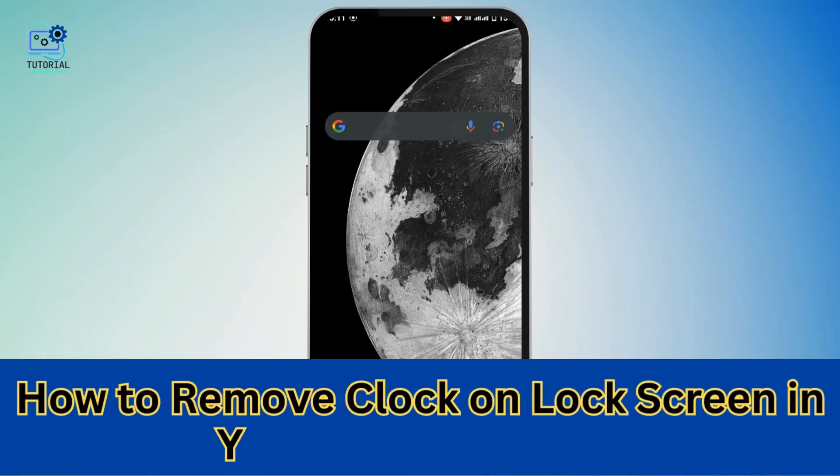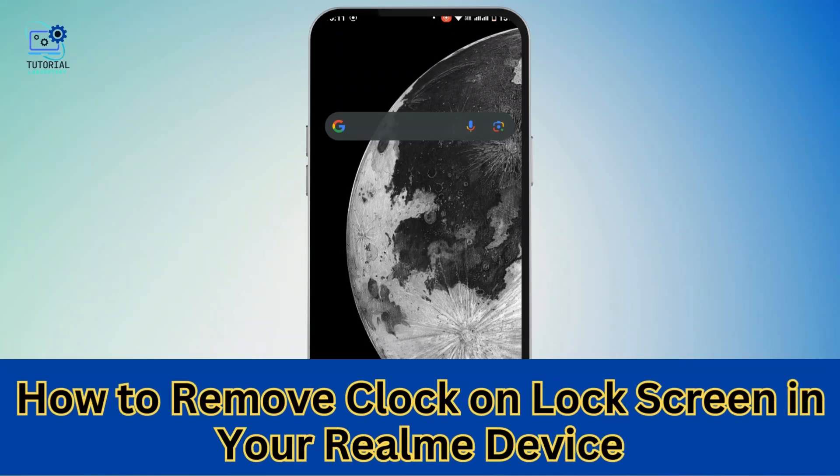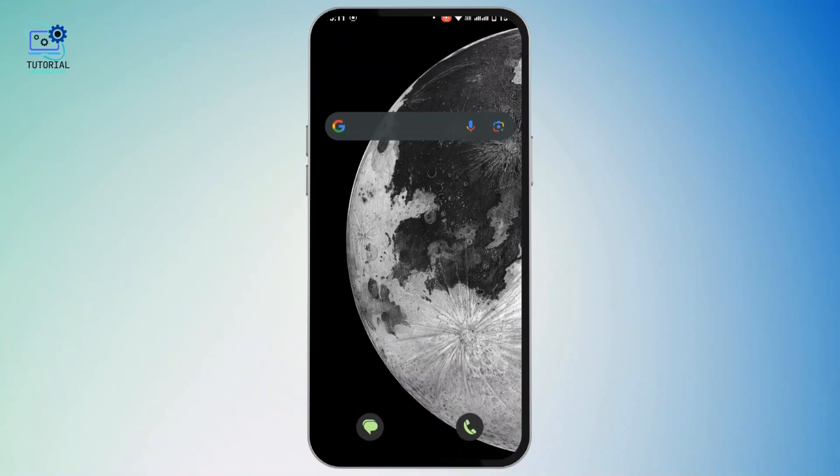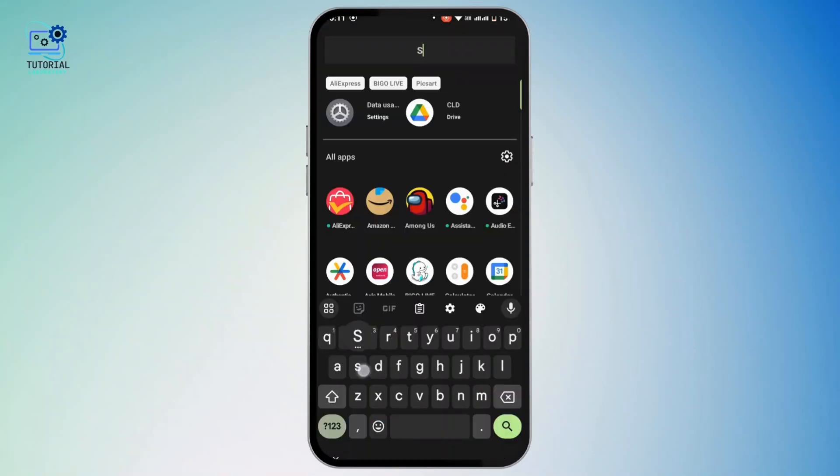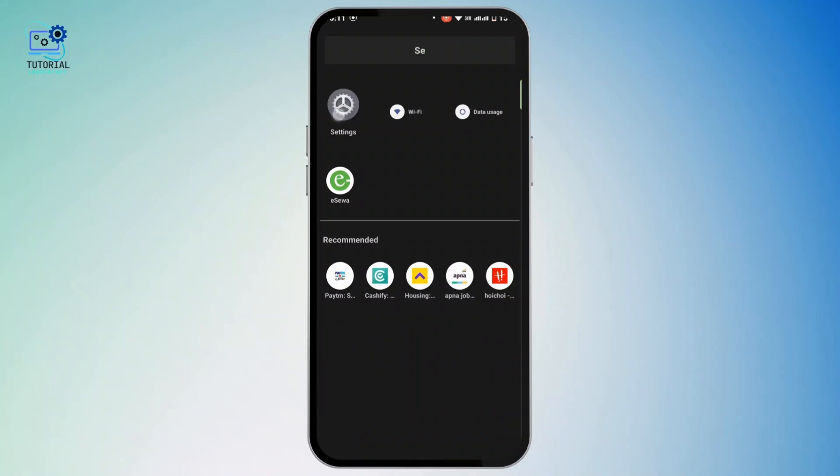How to remove clock on lock screen in your Realme device. Hi everyone, this is Kate and I'm back with a new video. Now without any further ado, let's get started. First of all, in your device open up the settings.